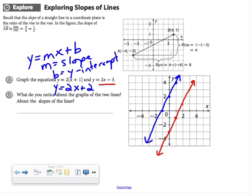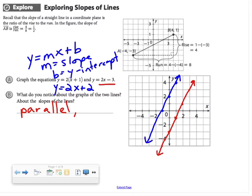In part B, it's asking what we notice about the graphs of the two lines. I hope that you'd notice they're parallel. And what do we notice about the slopes of the lines? They're equal.